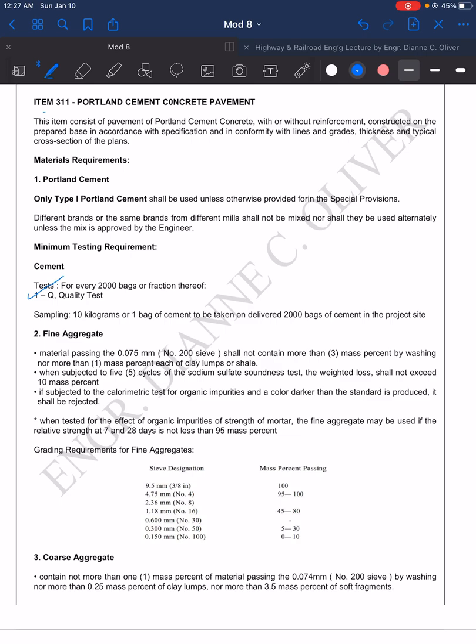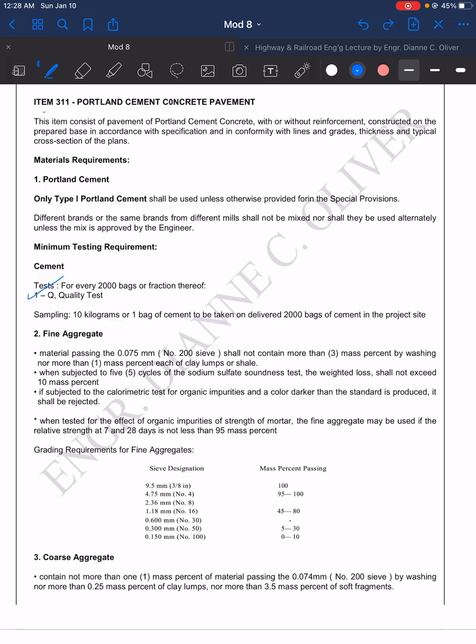From the estimate we can determine how many bags of cement will be used in every kilometer of road work. In every 2000 bags, you have one quality test. For sampling, take 10 kilos or one bag of cement to be taken or delivered per 2000 bags of cement in the project site. So every 2000 bags or fraction thereof delivered to the site, that's what you will test.